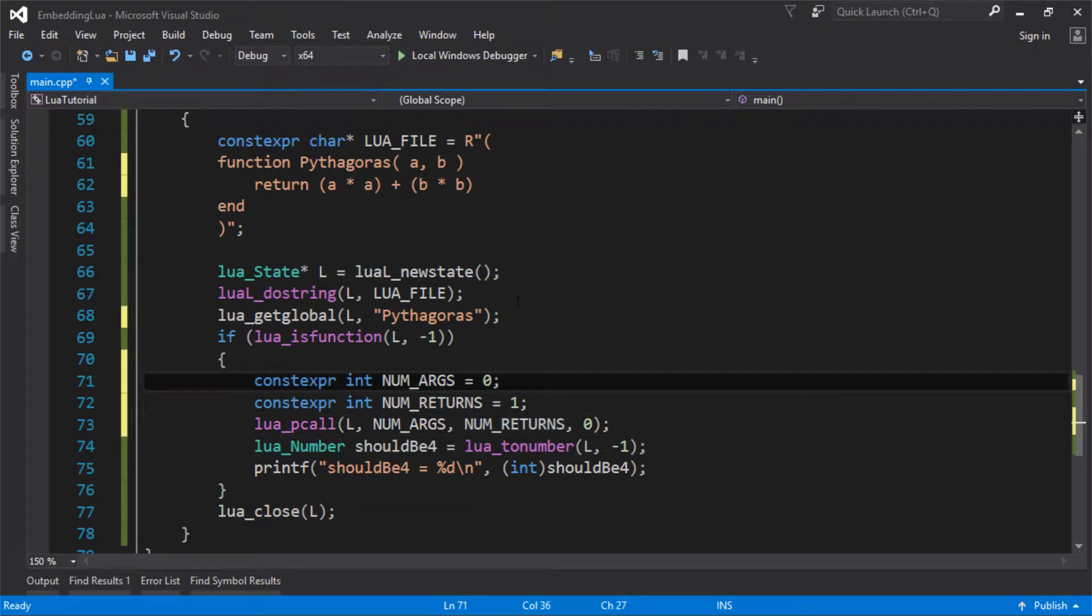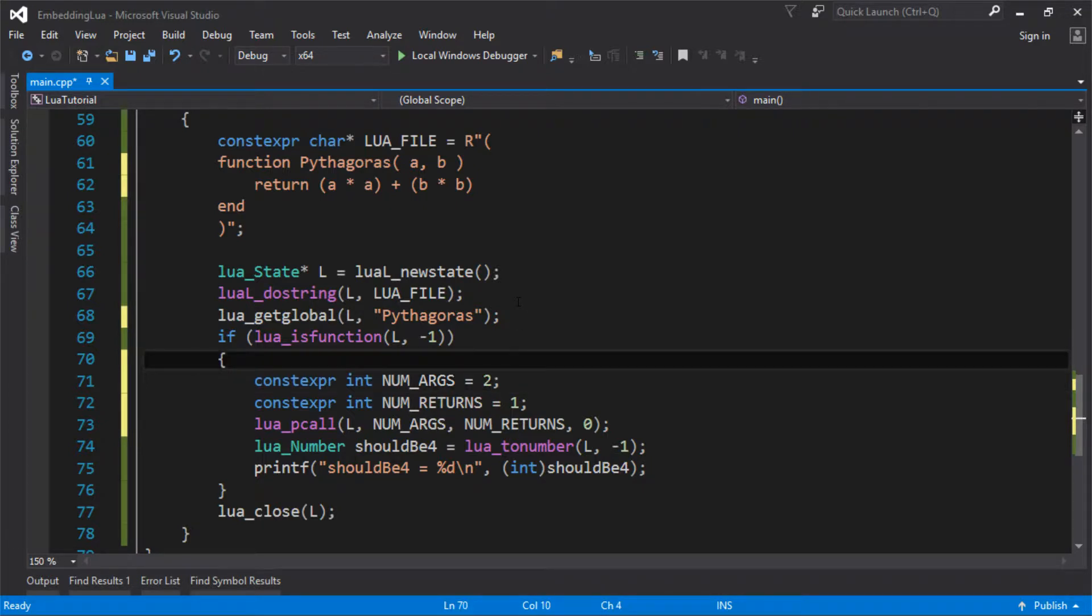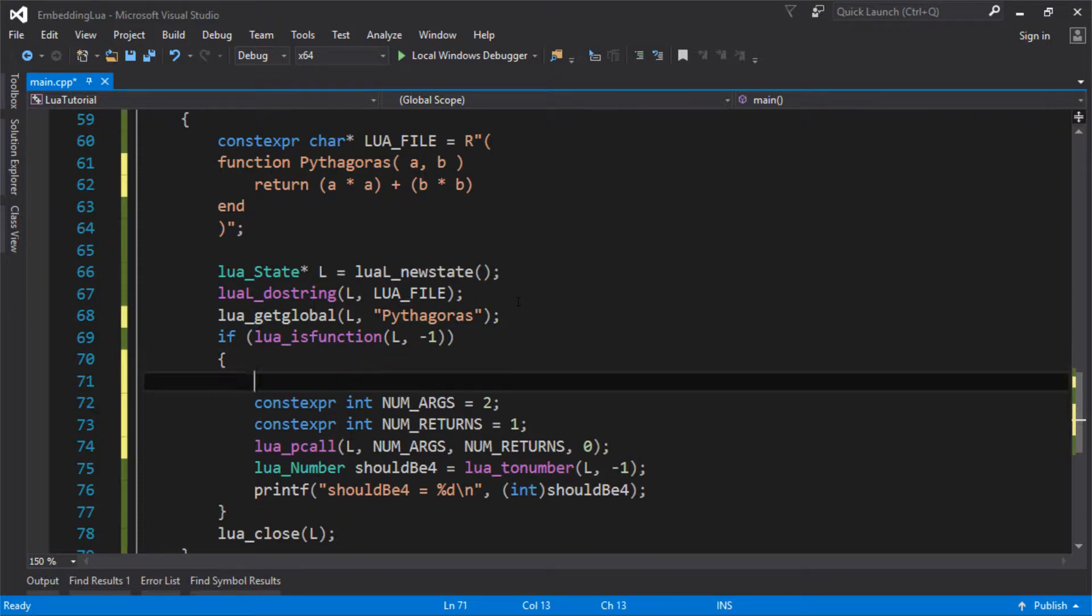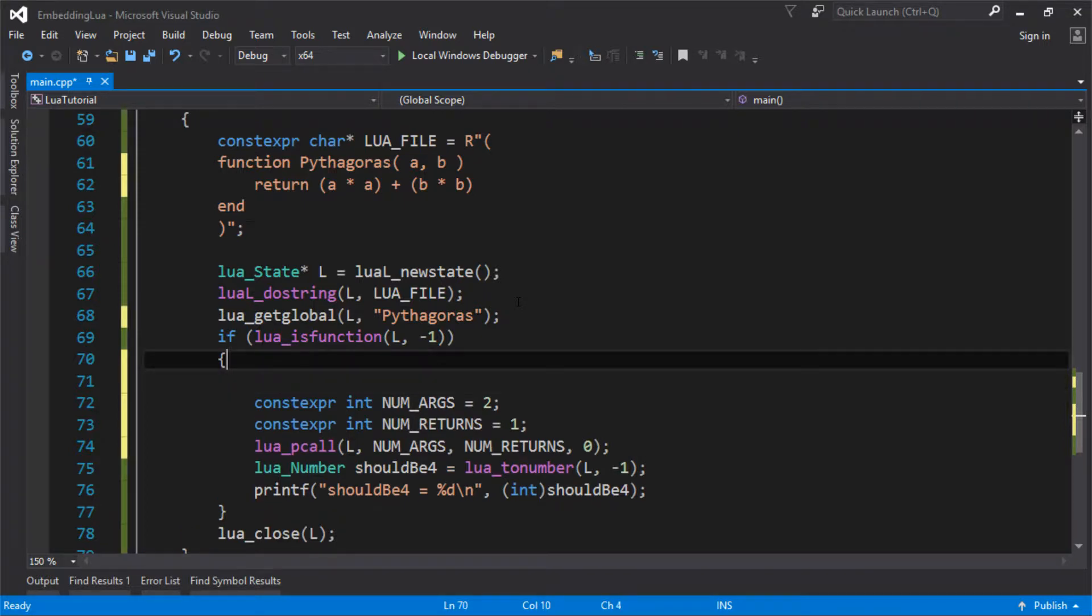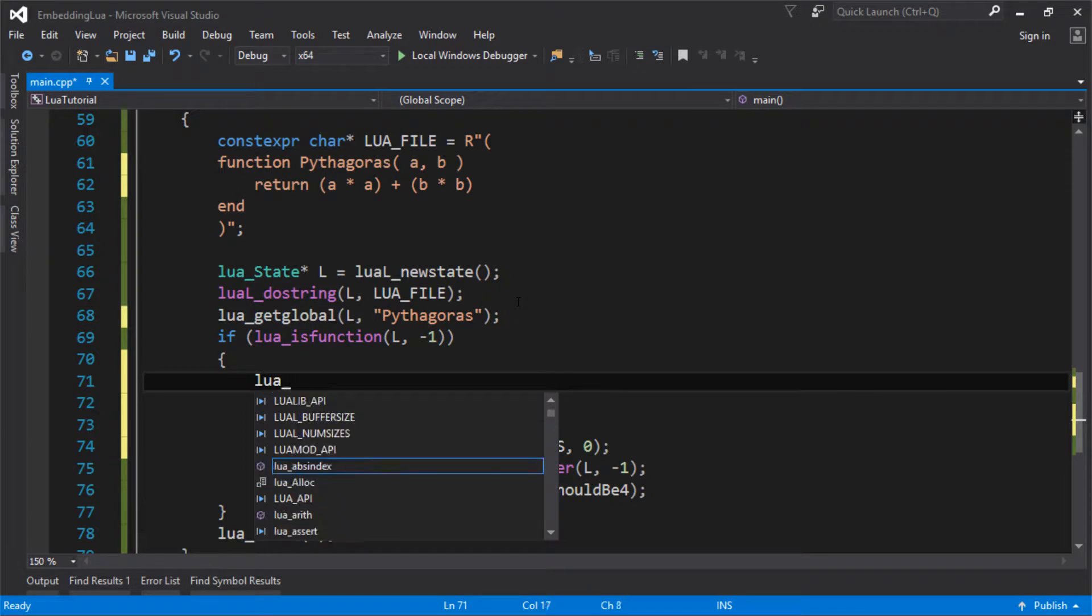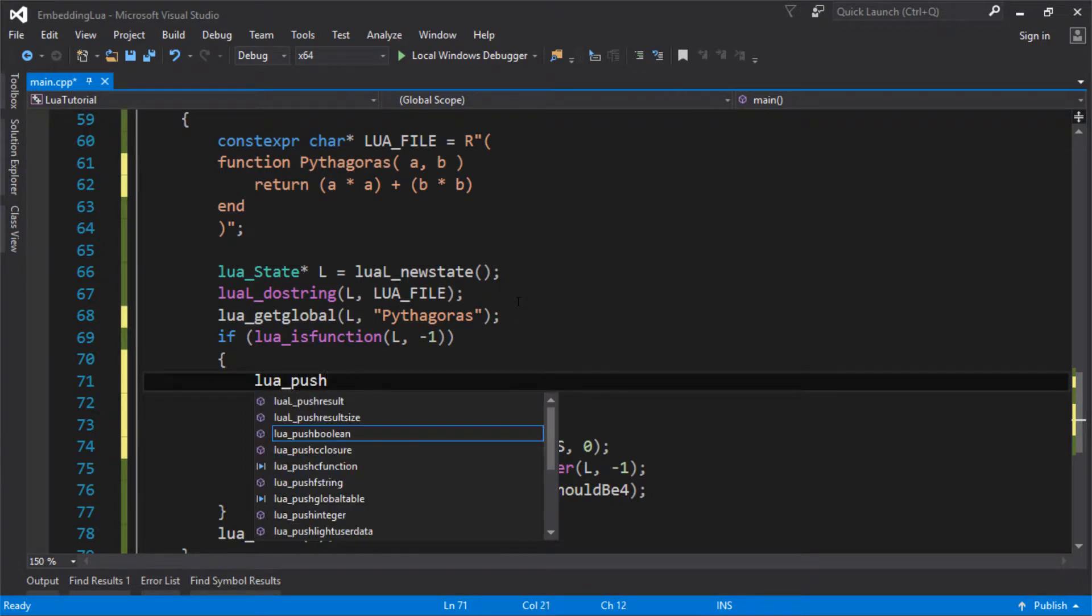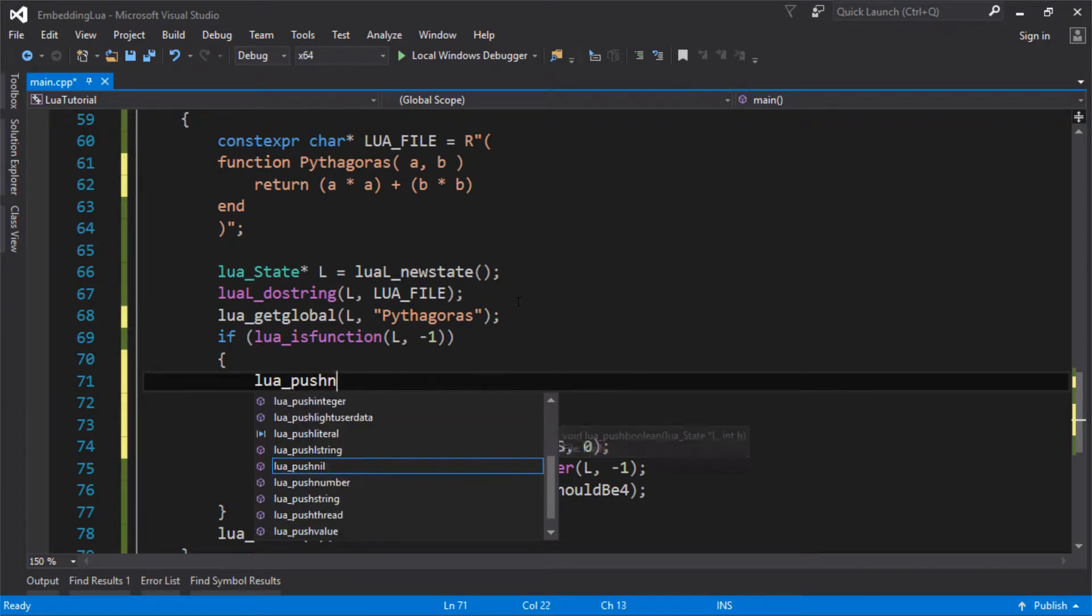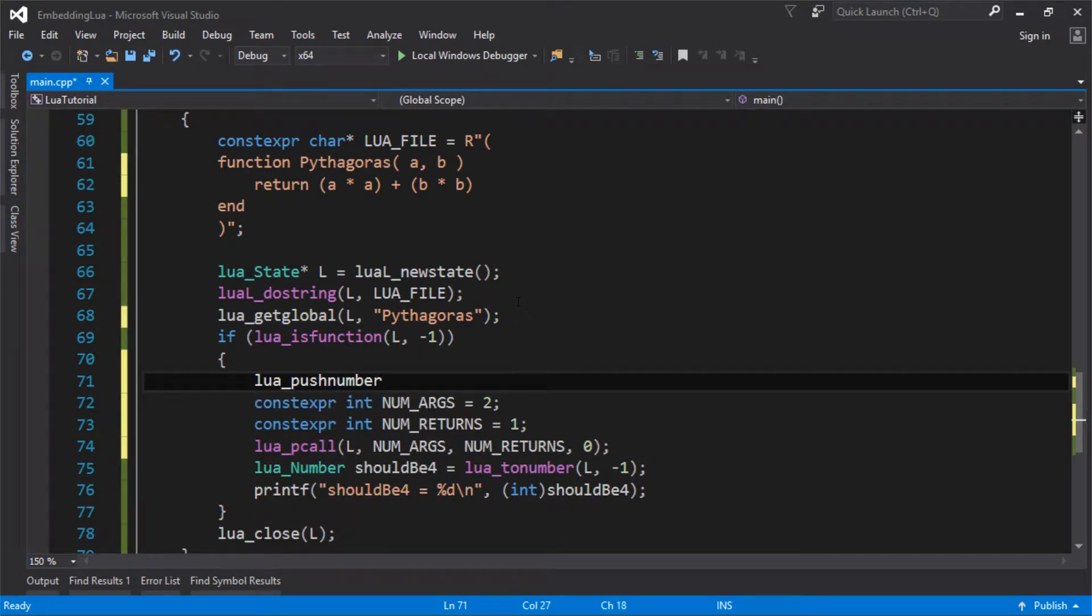But we're going to change this now. We've not got zero arguments anymore. We've got two. And what do we do to give those arguments to Lua? We just push them onto the stack. And no surprises if you've never used this before. If we want to push a number onto the stack, we use lua_pushnumber.